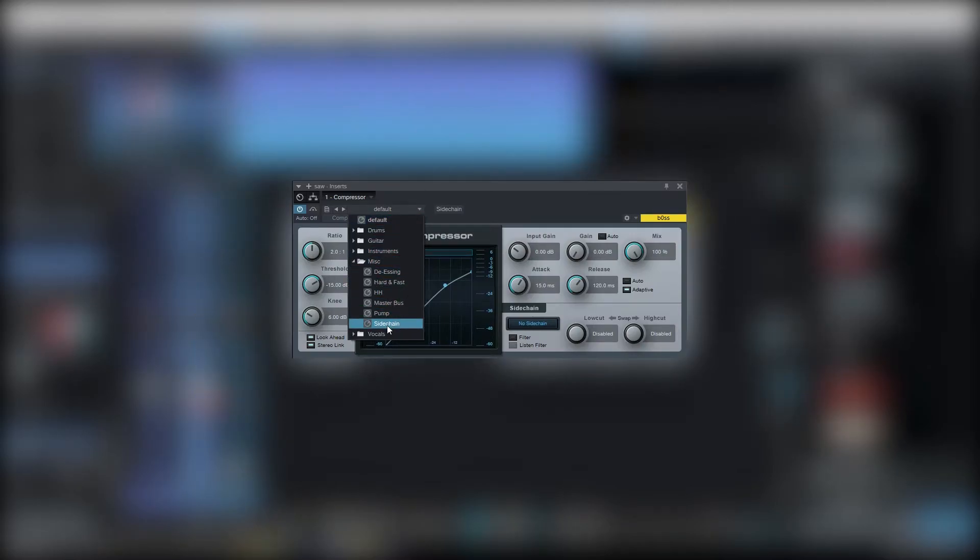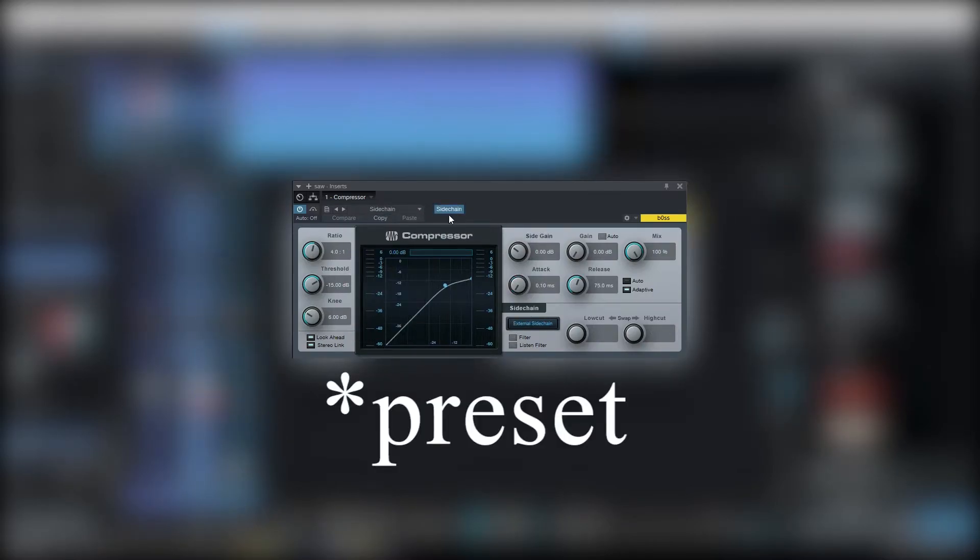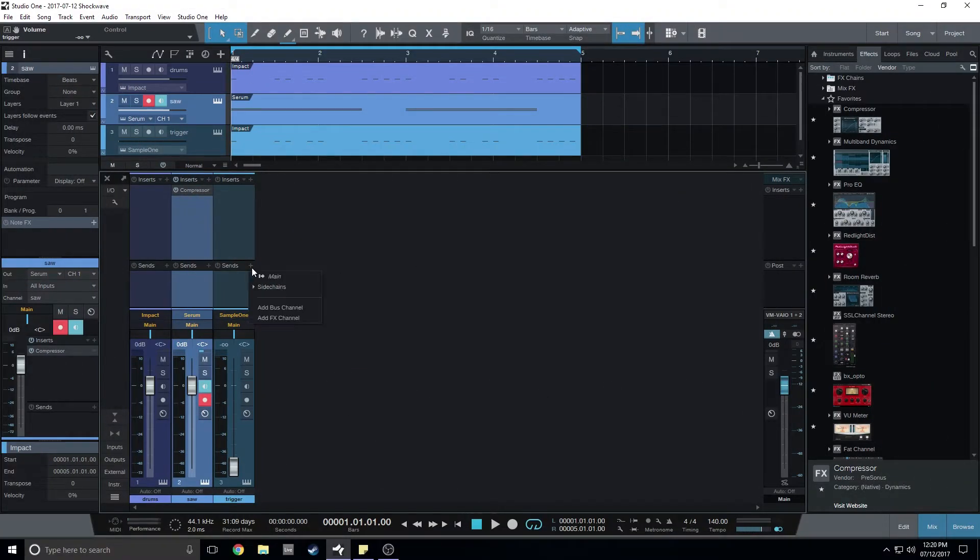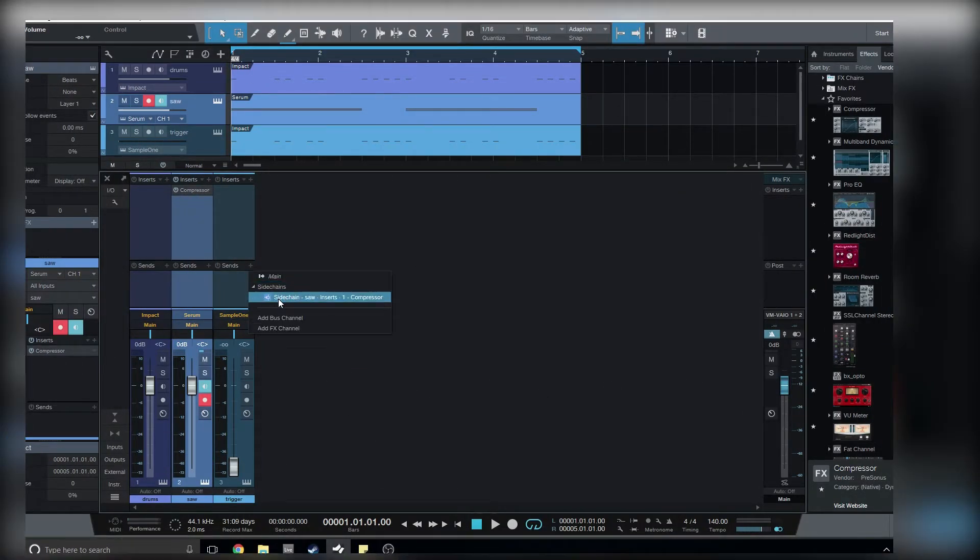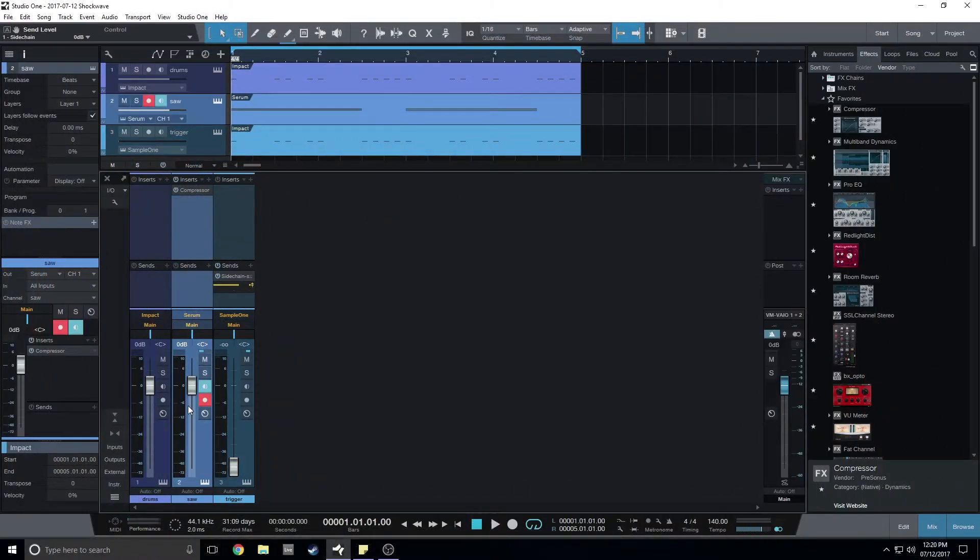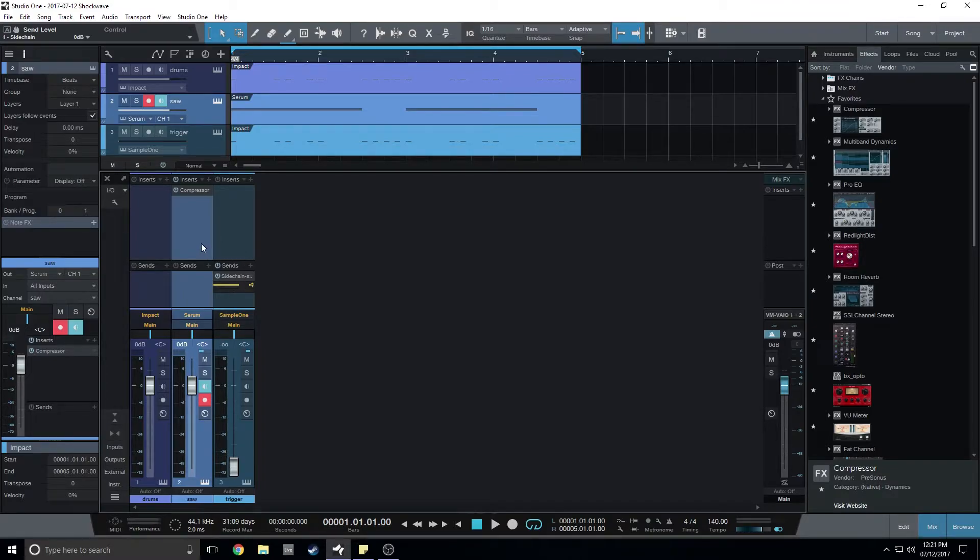I'll choose the sidechain plugin, click on the sidechain button and send audio from the trigger as a pre-fader send to the saw wave, and it would sound like this.